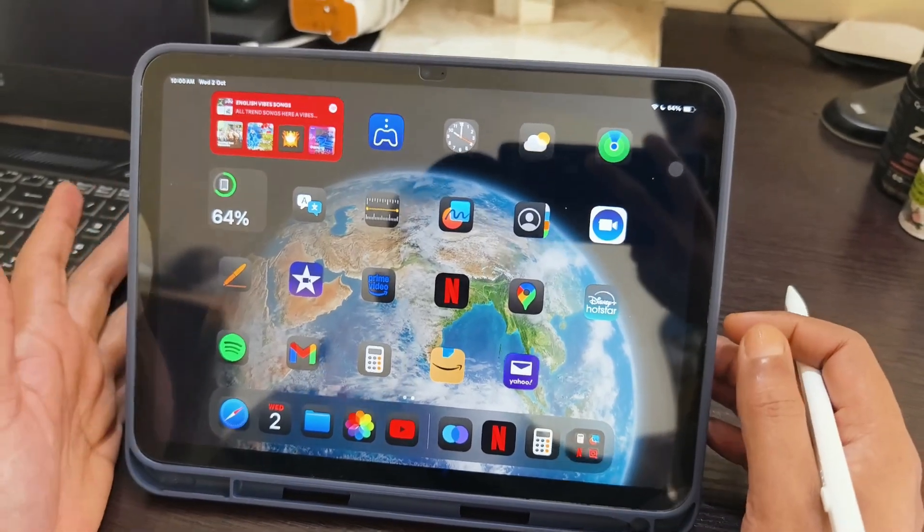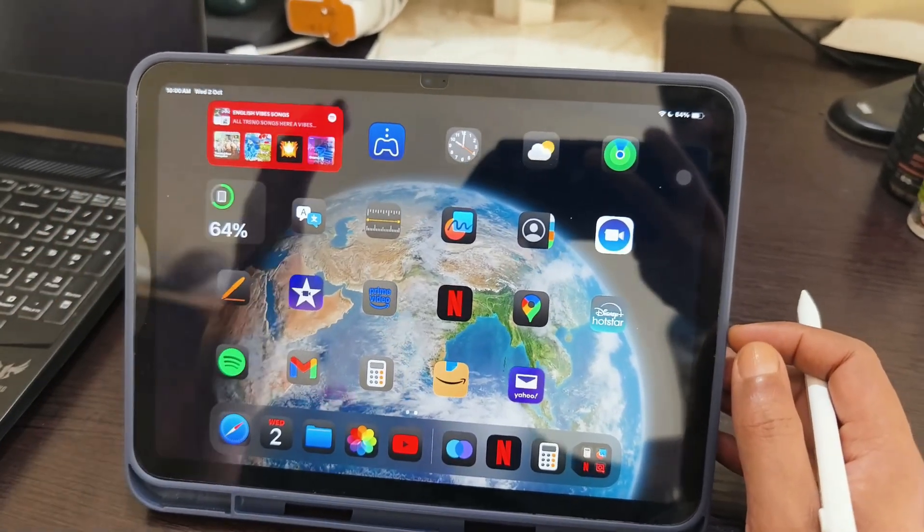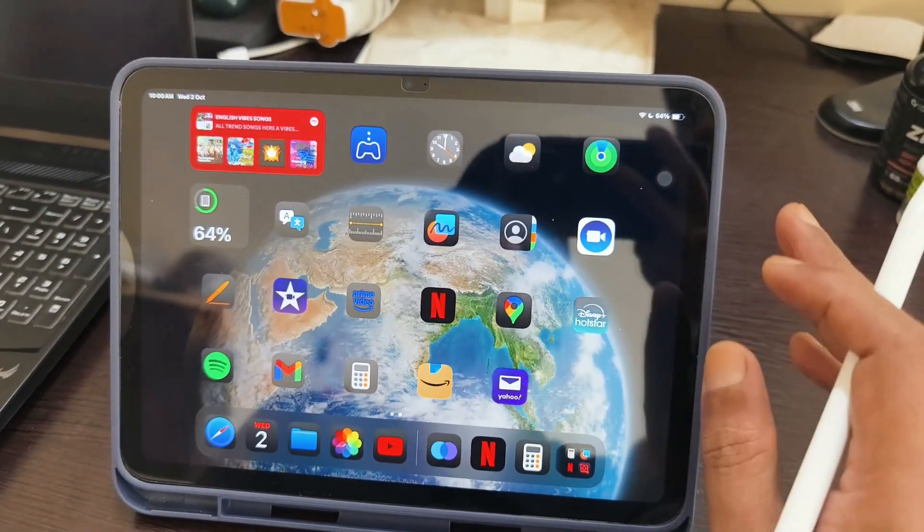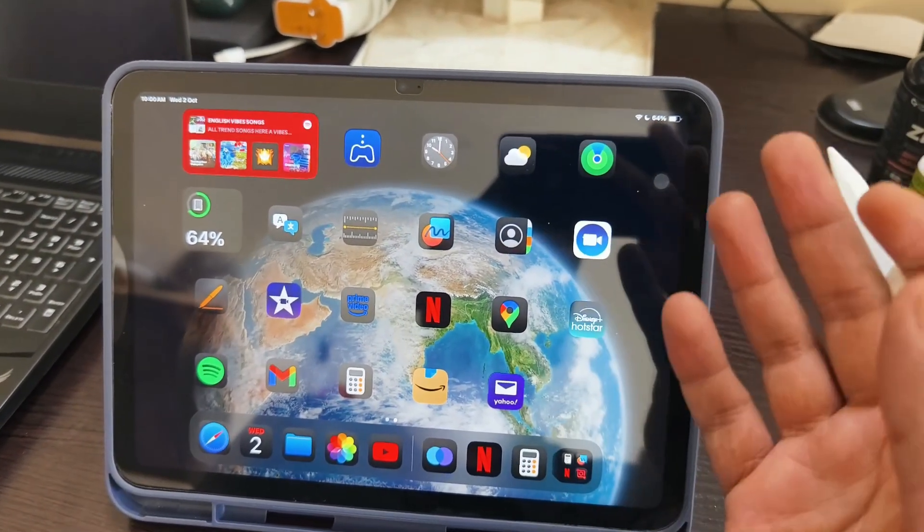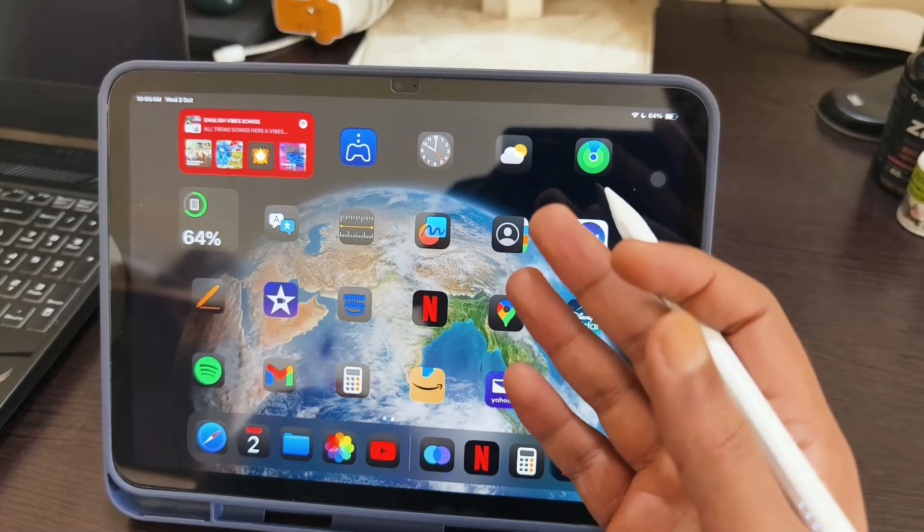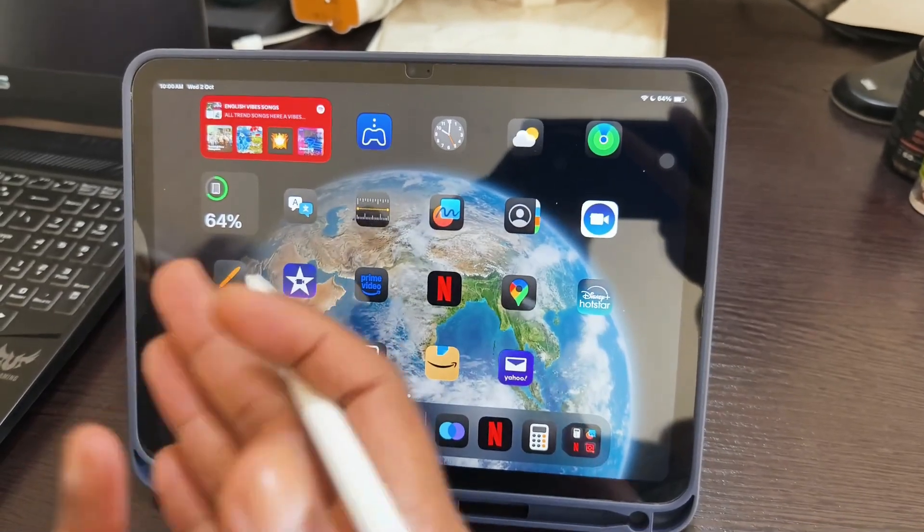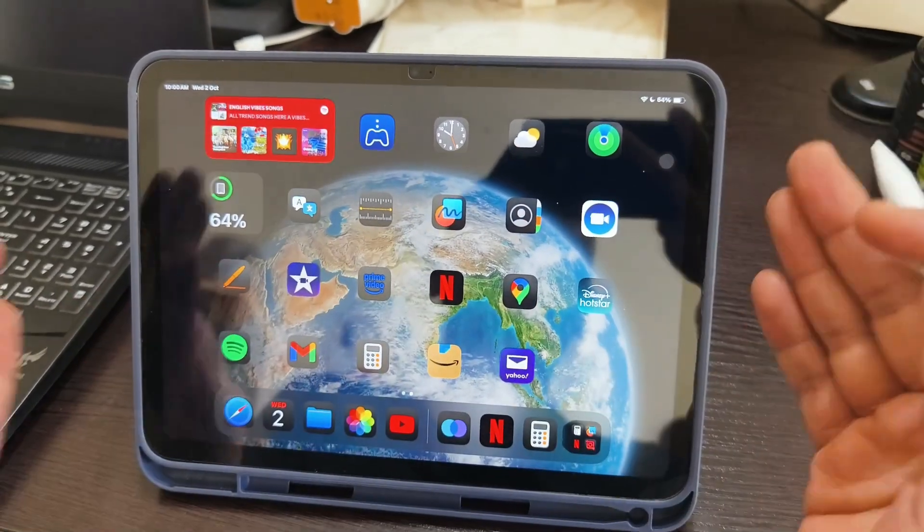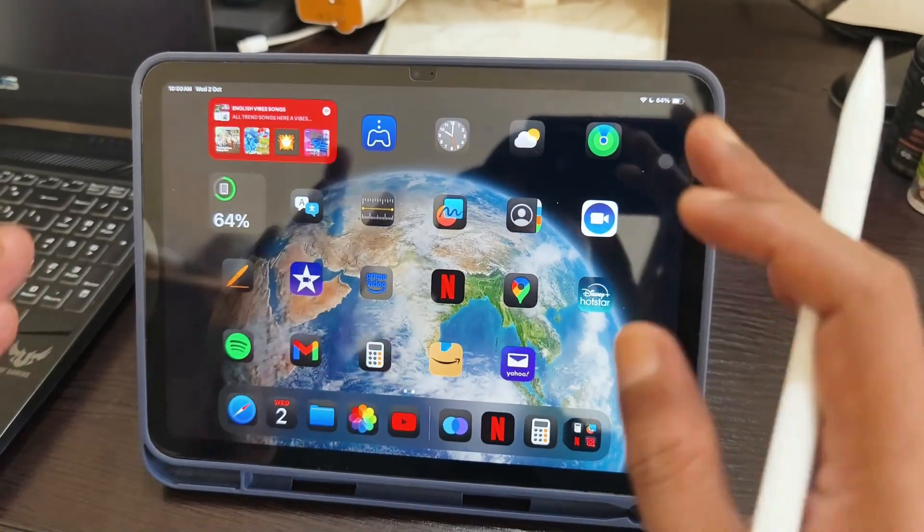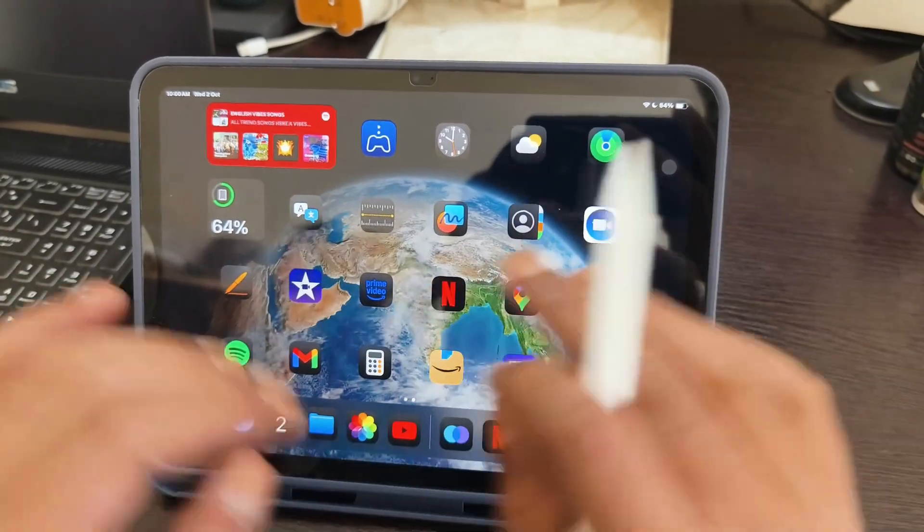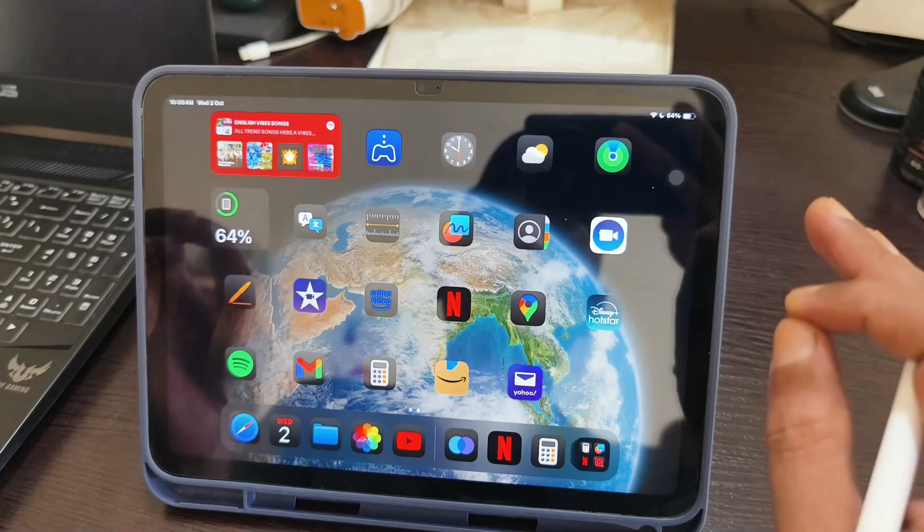Welcome to another video from Karan Tech. In this video, I'm going to show you how you can transfer videos, files, or pictures from your Android phone to your iPad.